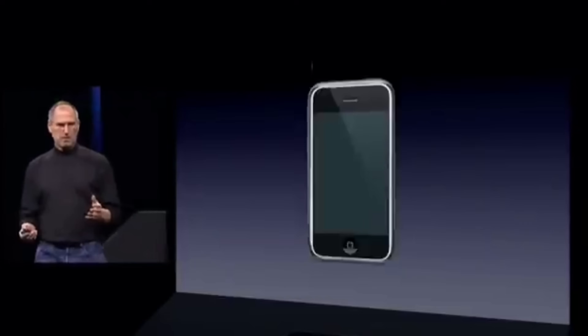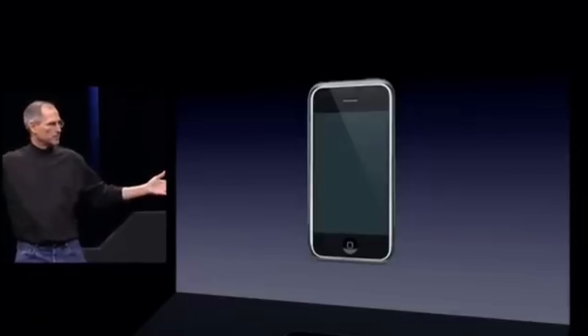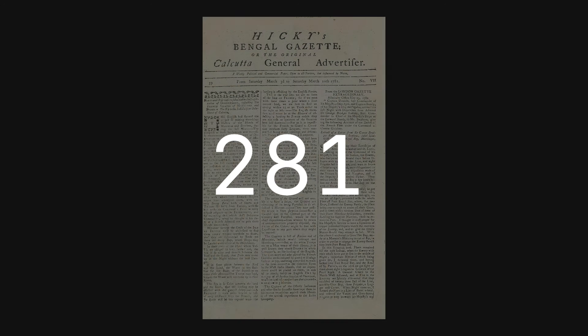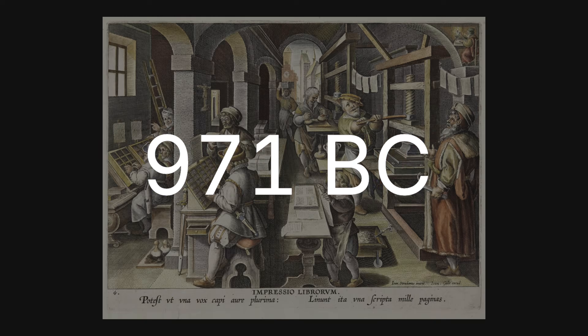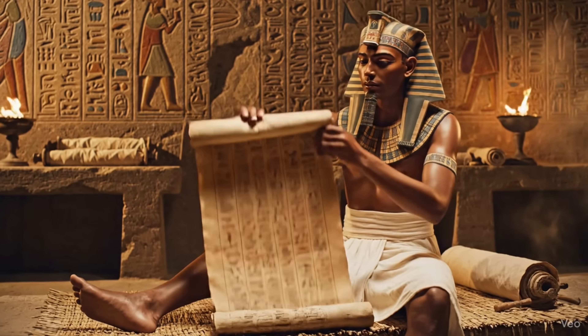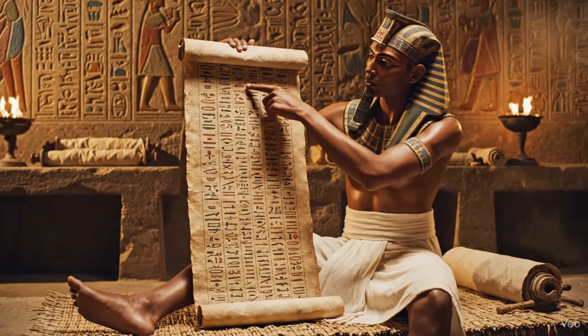In 2007, at the presentation of the first iPhone, humanity took a strange turn. We abandoned the page, a format we had used for 2,000 years, and returned to scrolls — just like in ancient Egypt.